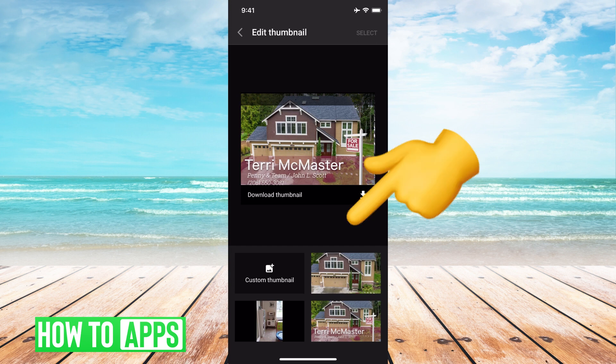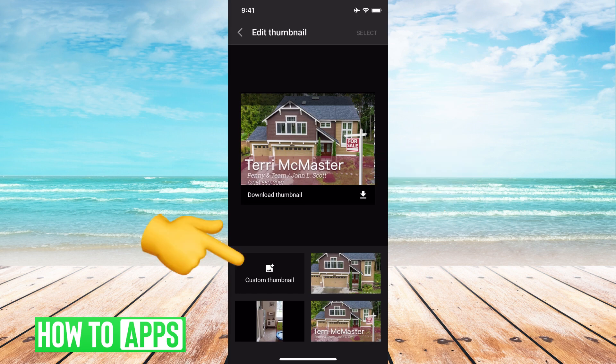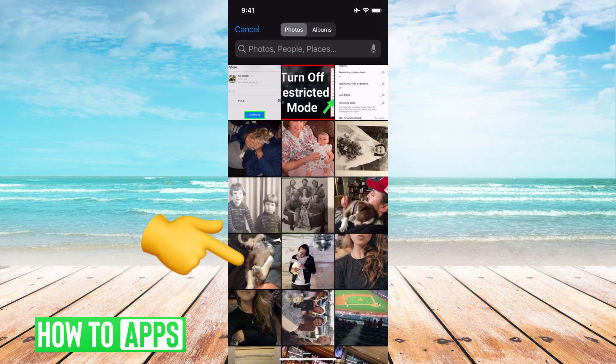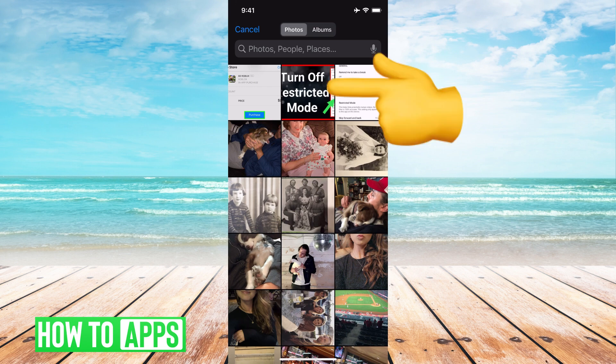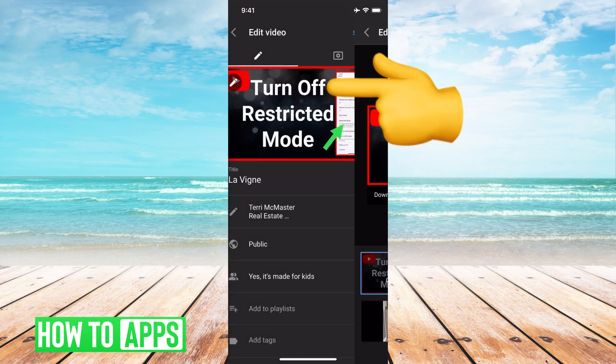It gives you some options at the bottom — three different photos that could be the thumbnail. But if you want to add a custom thumbnail, all you do is click on custom thumbnail, and it'll bring up your photo album. However, you do have to verify your account, so it doesn't automatically pop up. You will have to verify your account by putting in your phone number and getting that verification code, just to confirm that this is you. But once you do that, you can go ahead and hit the thumbnail that you want and then hit select.